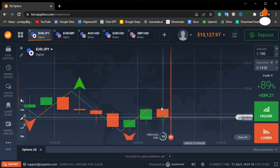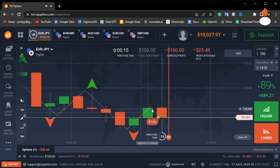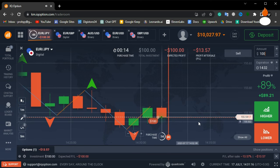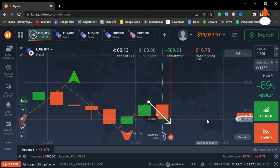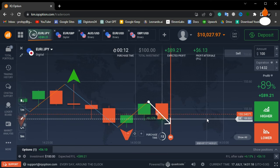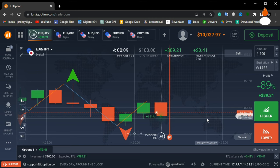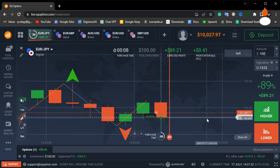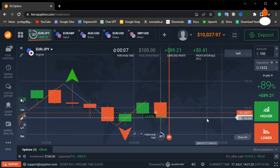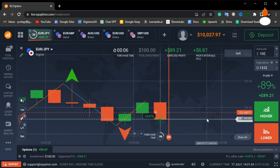Look here. The zigzag indicator is showing a red line, suggesting that the market might go down. Based on this signal, I will open a trade for the downside. Let's wait for the result.